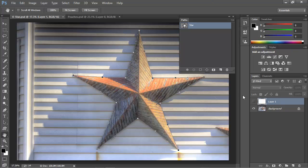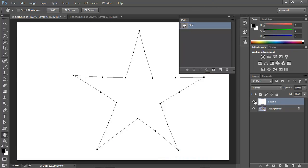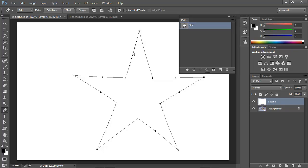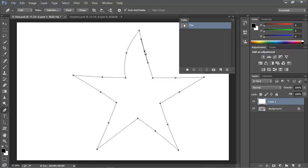Remember from the previous video, working on this star, that when we added anchor points with the pen tool, we got anchor points that had control handles, and the control handles gave us curved segments. We'll start by taking a close look at the control points and how they work. When I click on an anchor point to make it active, the control handles appear on either side of the anchor point. While the anchor point is active, we can actually click on either of the solid circles at the end of the control handles and move these handles around.